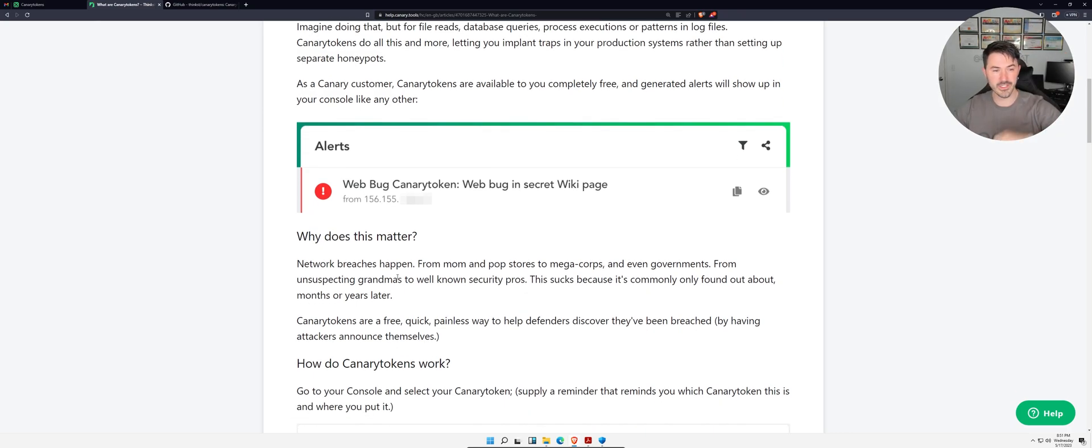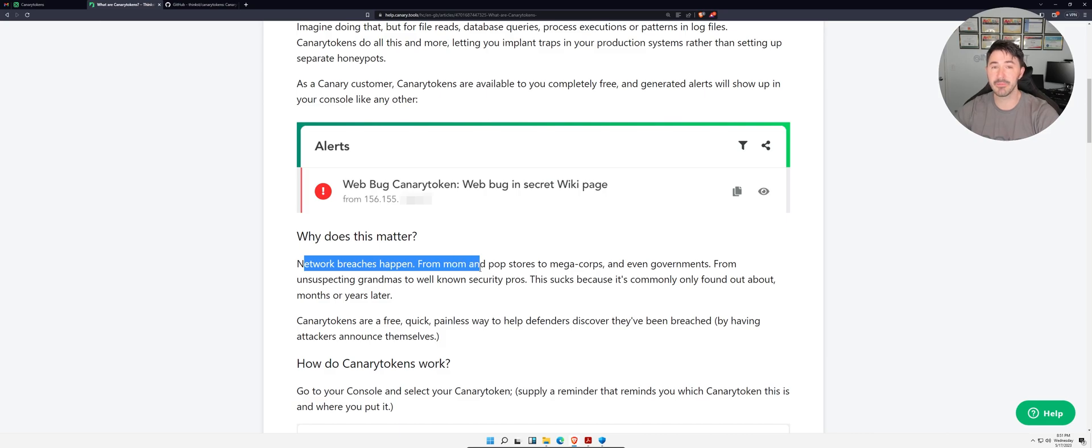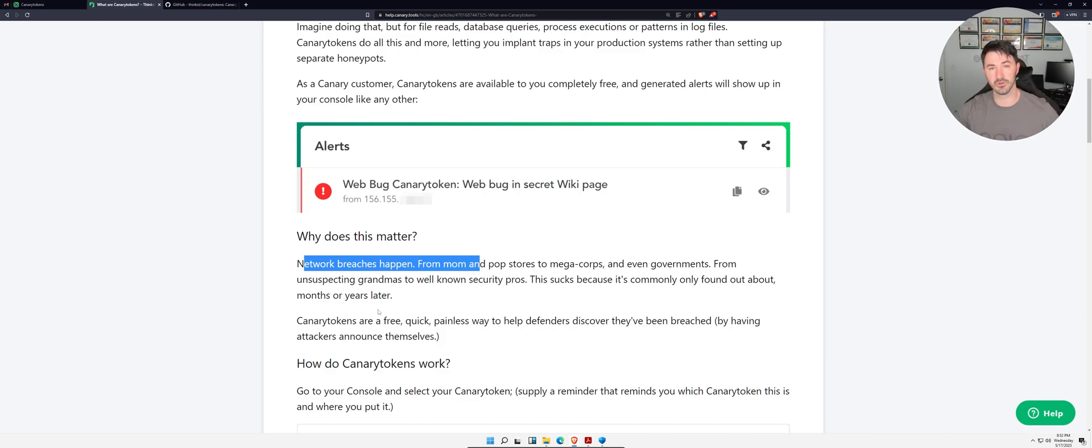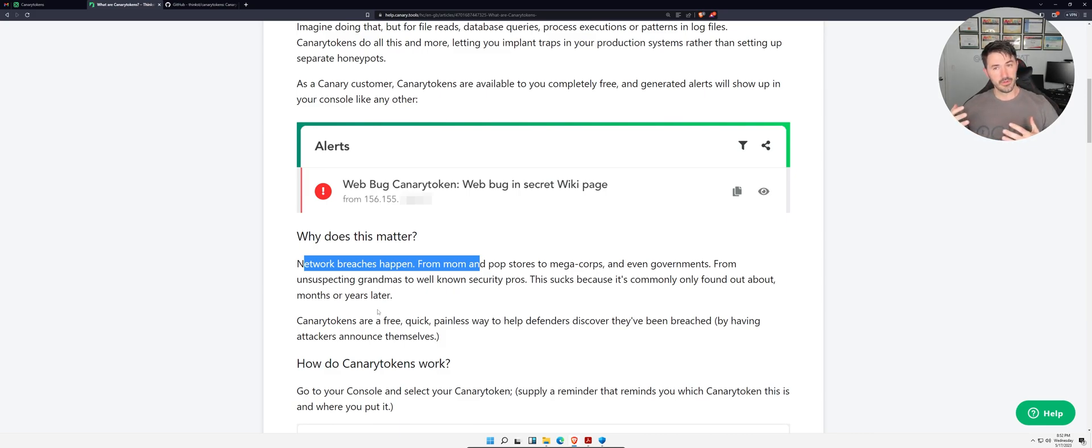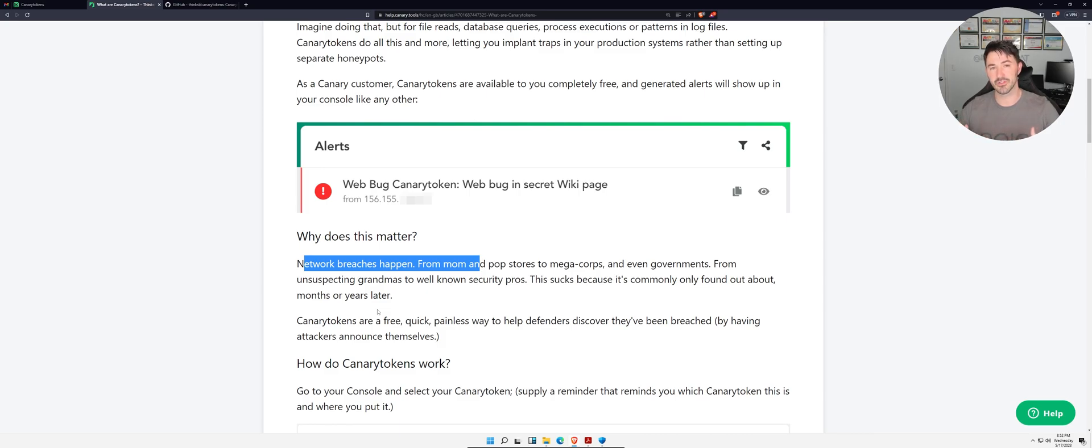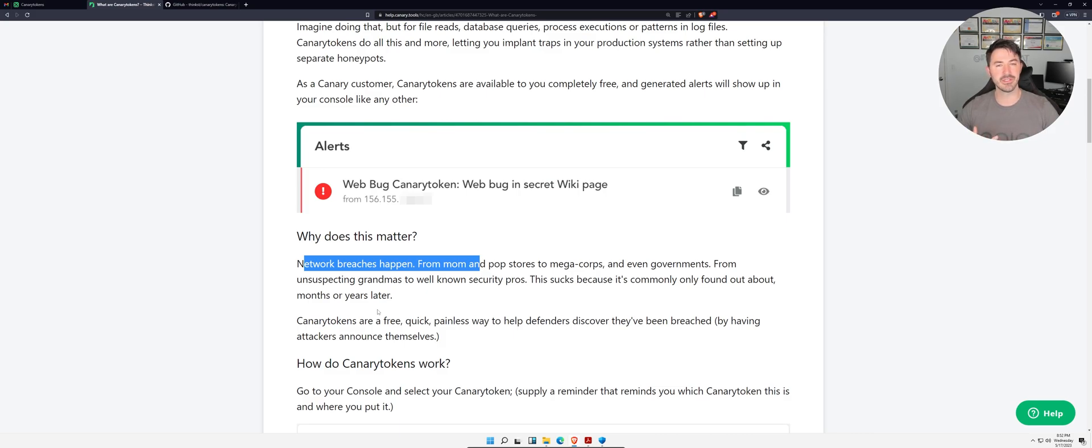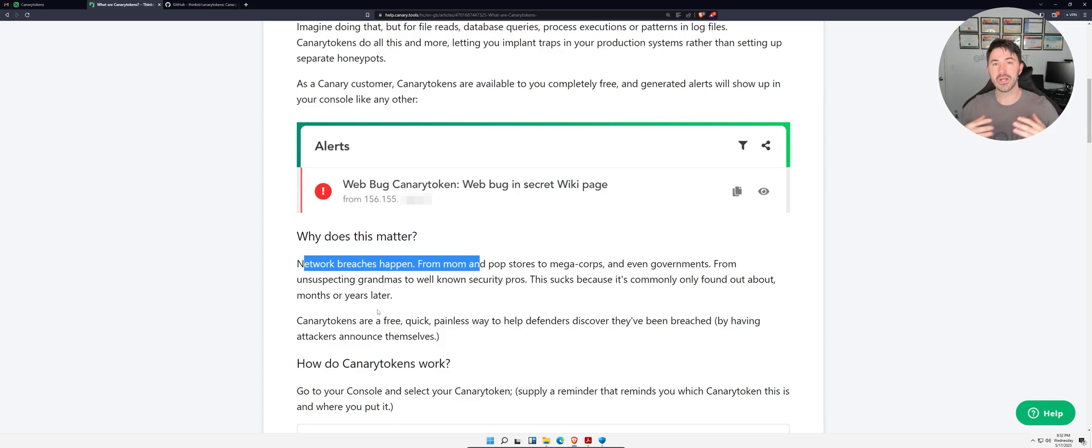Why does this matter? Network breaches happen. Say, for example, God forbid your network or your systems get breached. Once an attacker is inside your network, they're going to try to look for files that are attractive - social security numbers, passwords, salaries, maybe some stuff in HR, whatever the case may be.